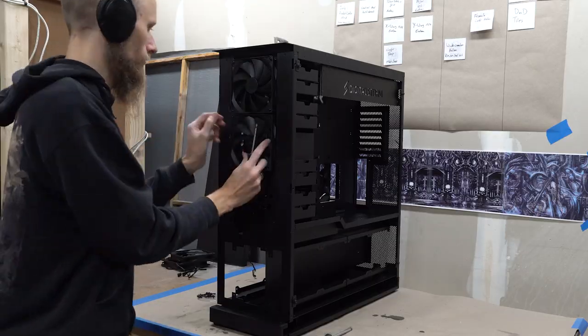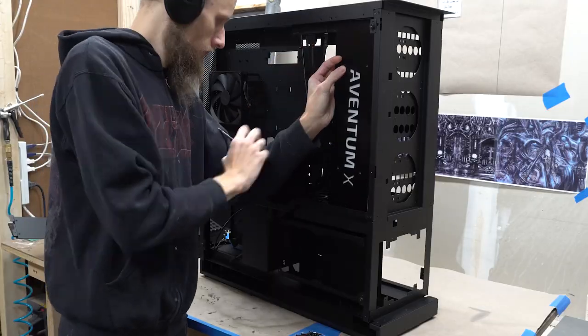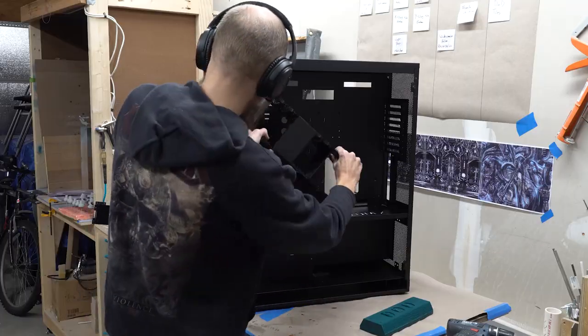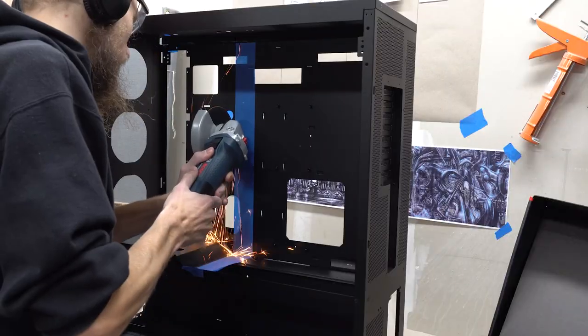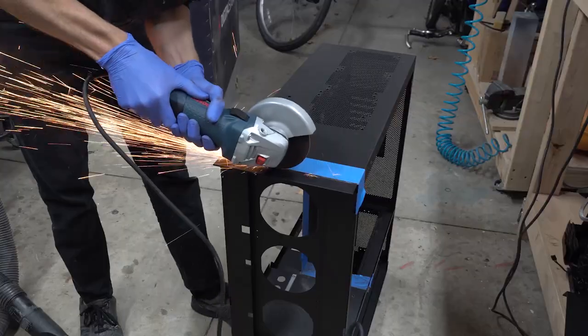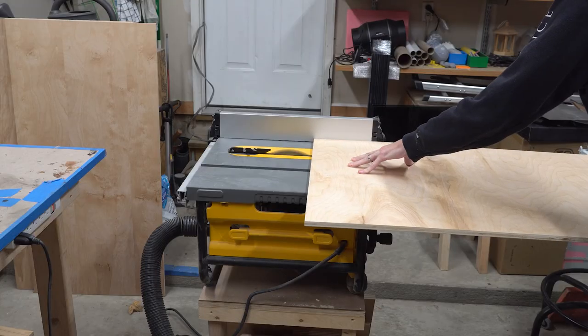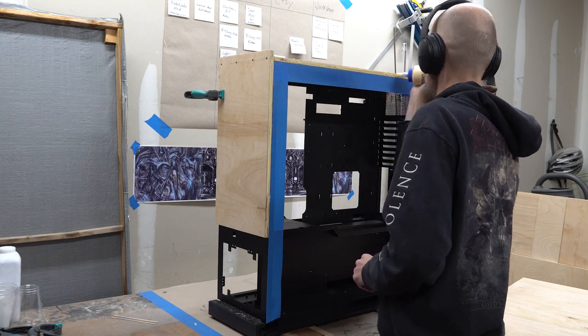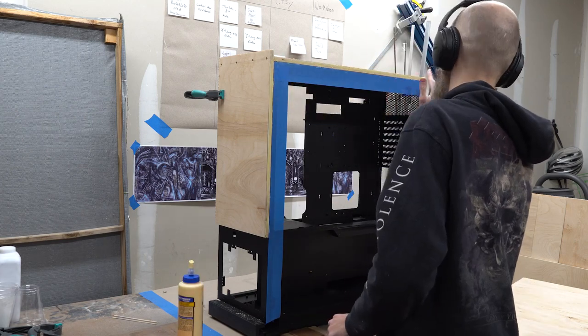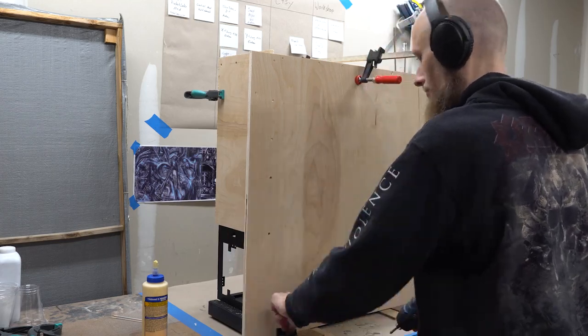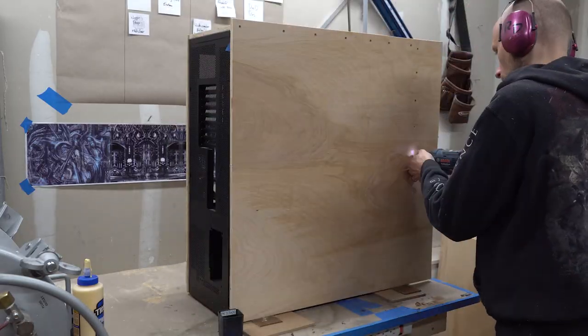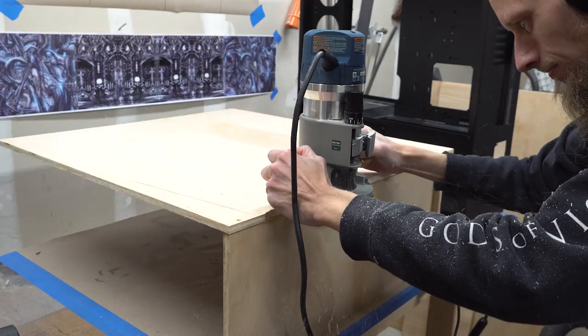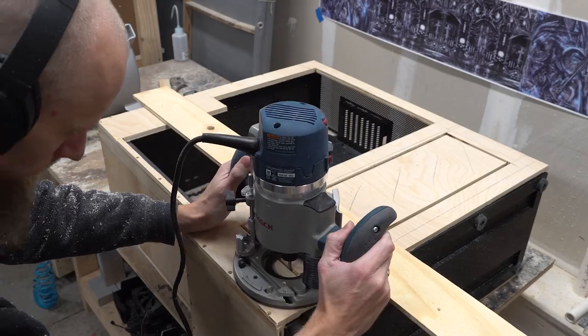I removed some parts that I wouldn't need, cut in some new openings, and modified the overall shape of the case. Next, I built the shell from plywood. All panels were cut, glued and screwed together. The screws were all sunk into the wood so it will be easy to cover them up with filler later on. I trimmed the overall shape with a router and cut in all openings required.